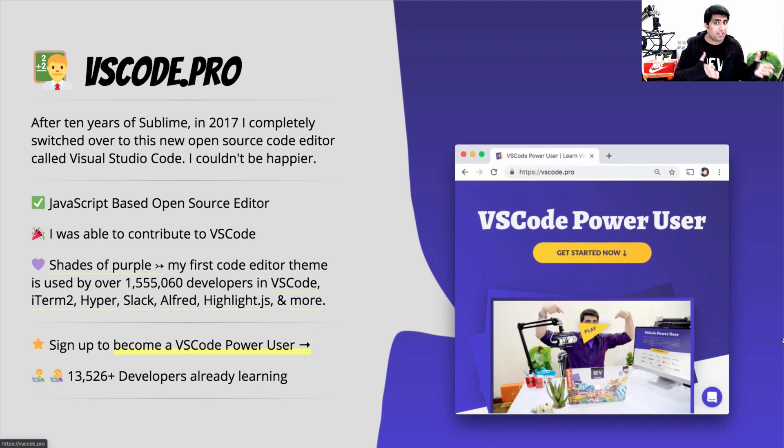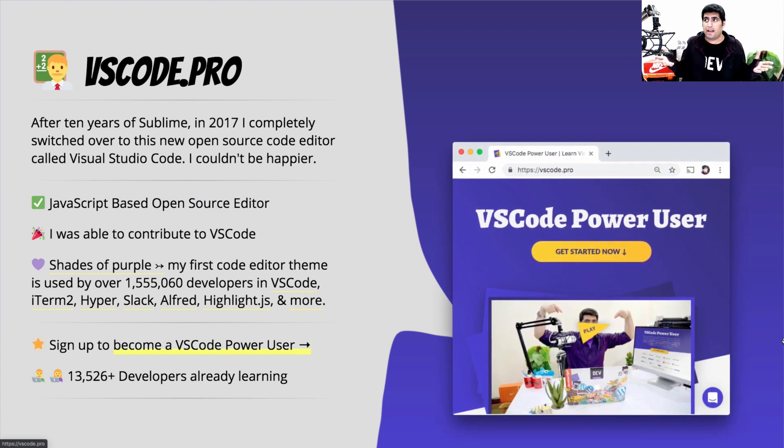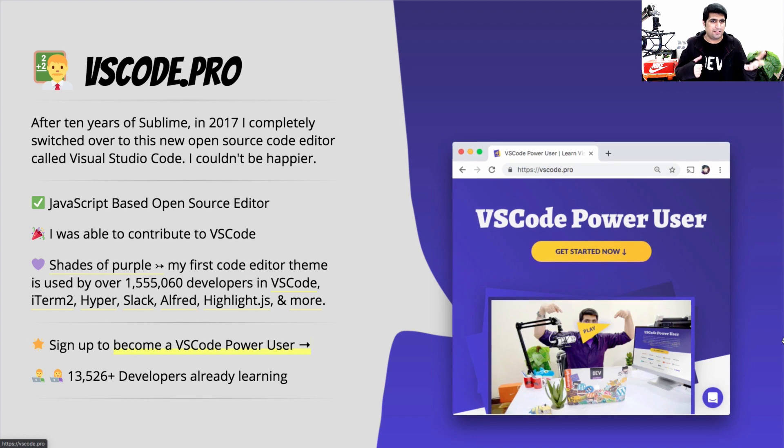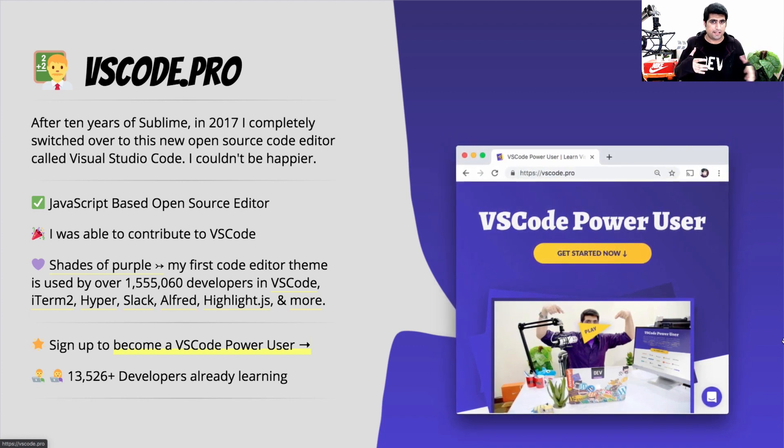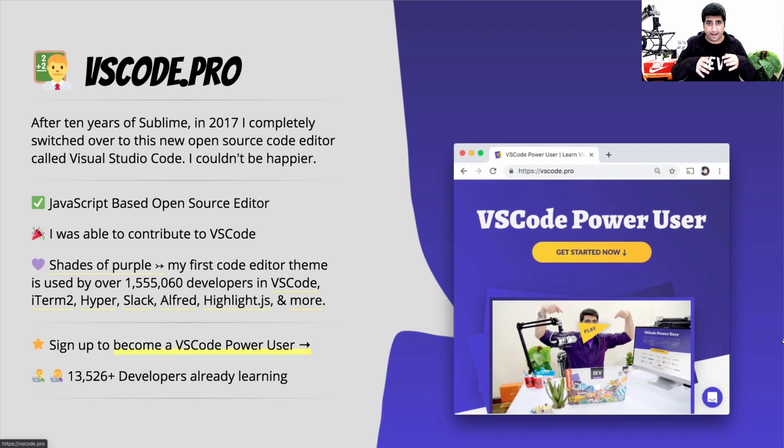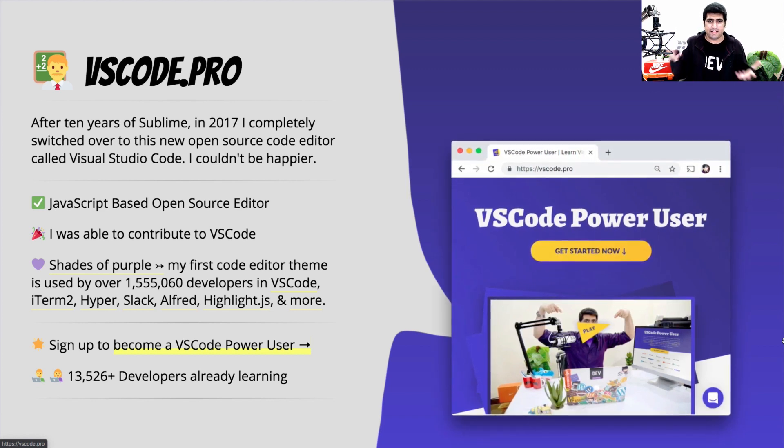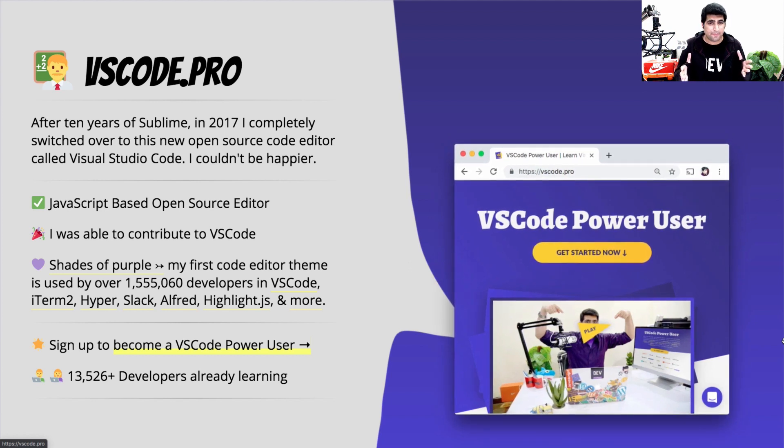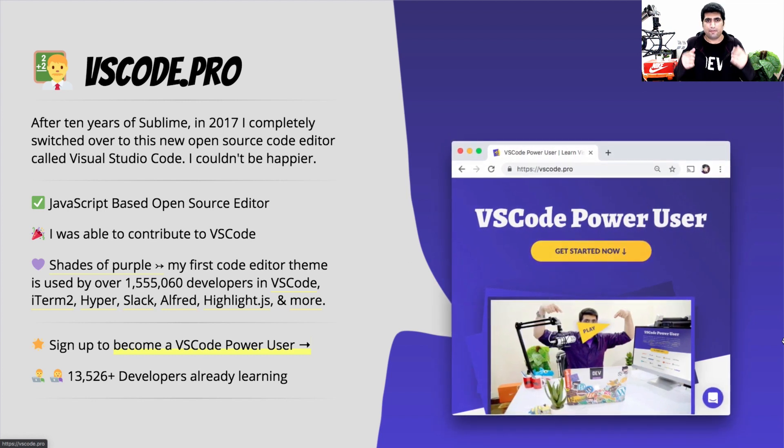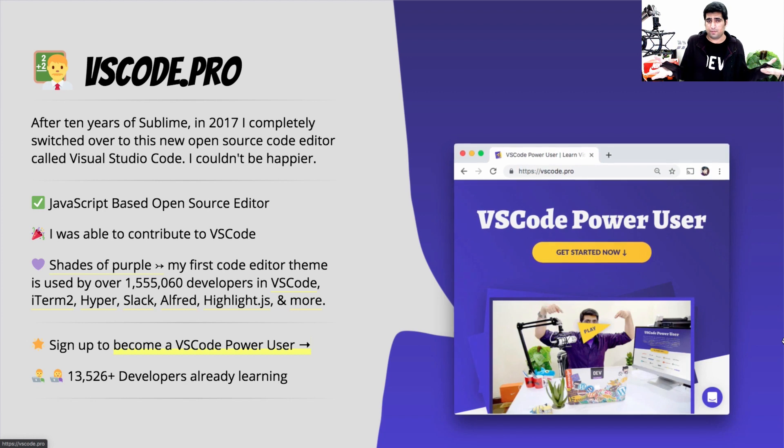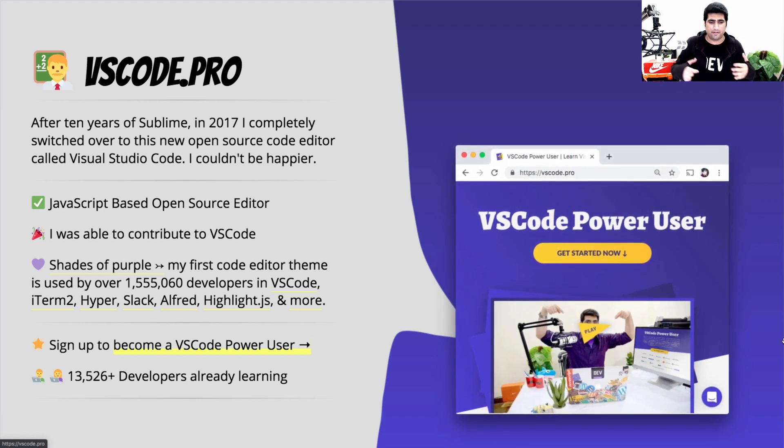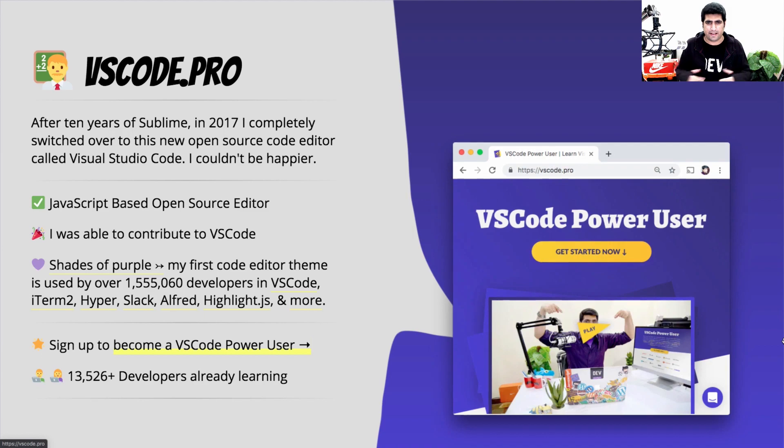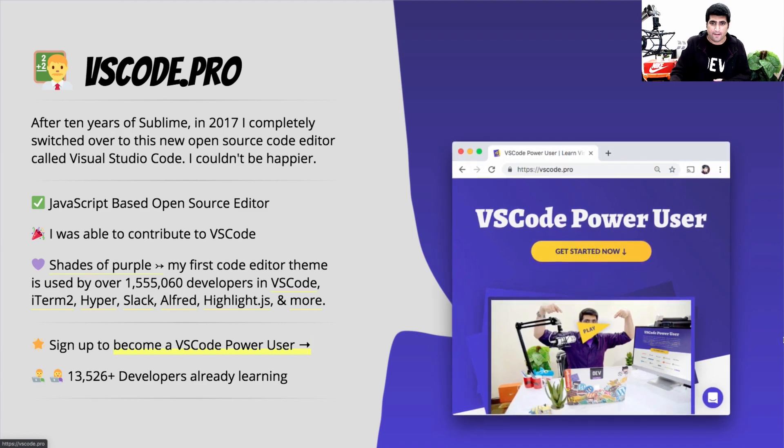I'm also into teaching people while I entertain them. I have launched this course on VS Code.pro where I teach you how to improve your development skill set and development workflows and about 13,000 or so developers are learning it already. If it is not already apparent, I love the color purple which is why I built this shades of purple theme suite for all sorts of development environments, iTerm 2, VS Code, Hyper, and everything. So definitely go ahead and check that out.